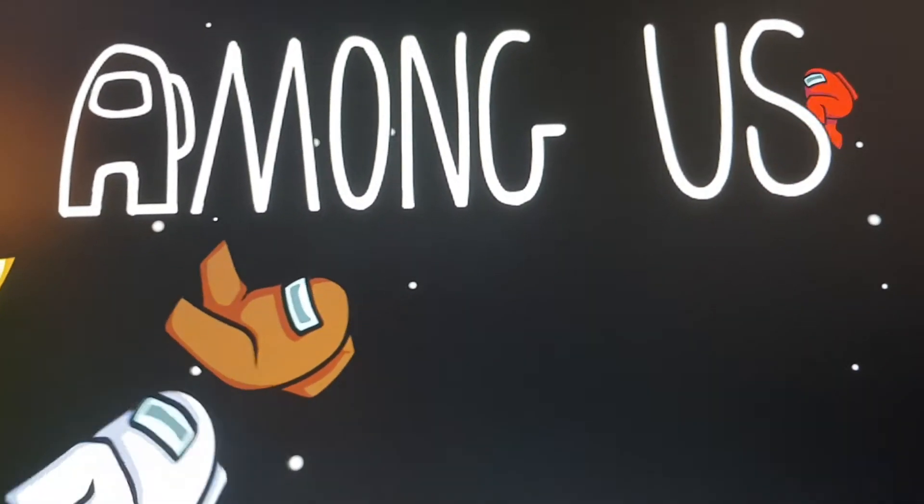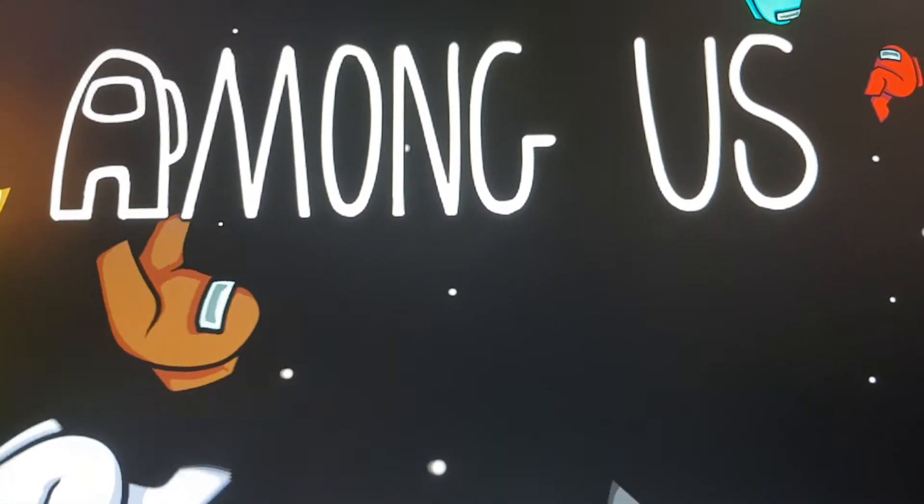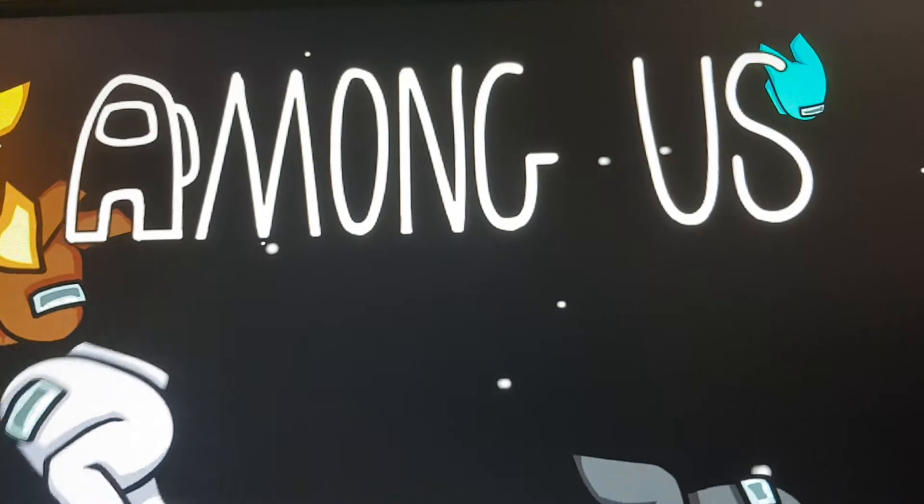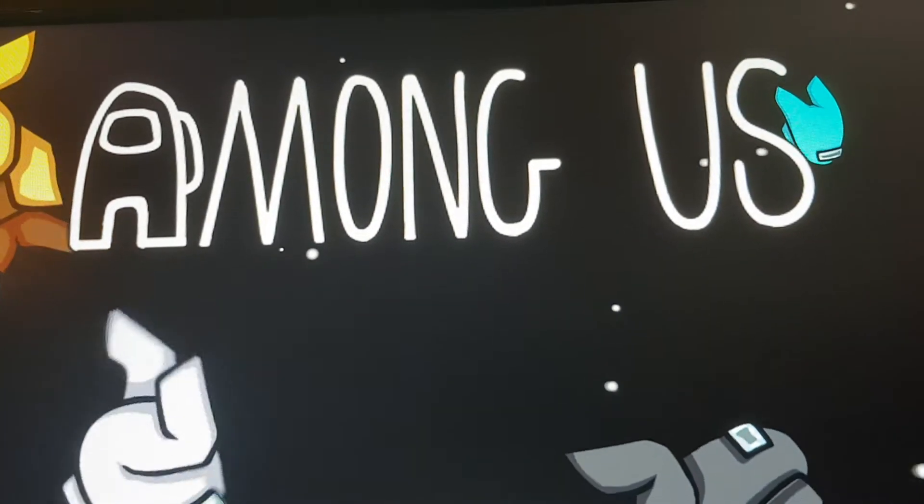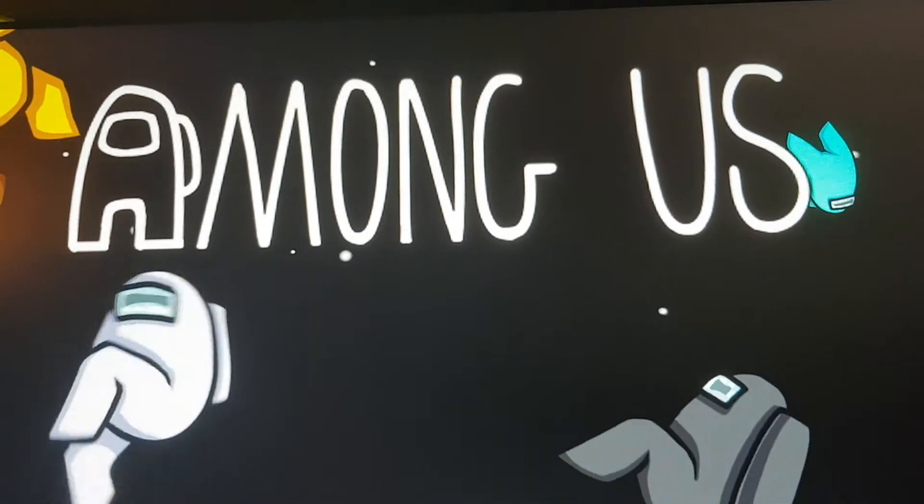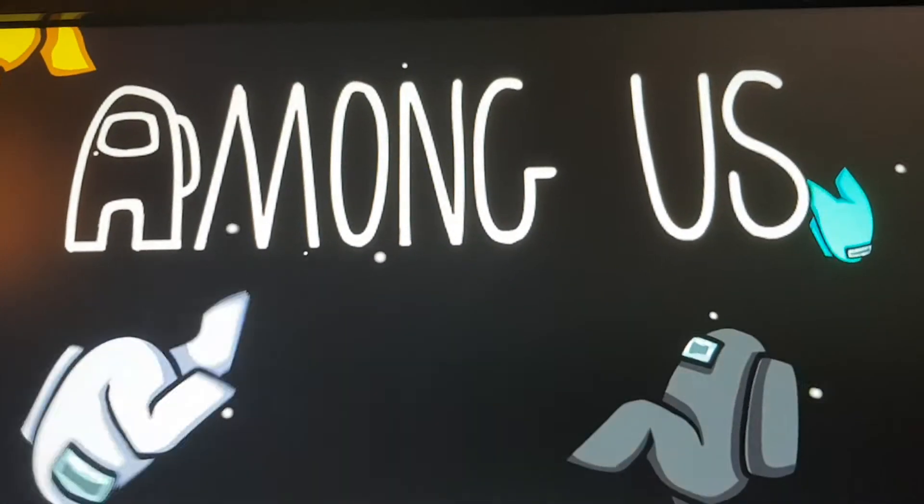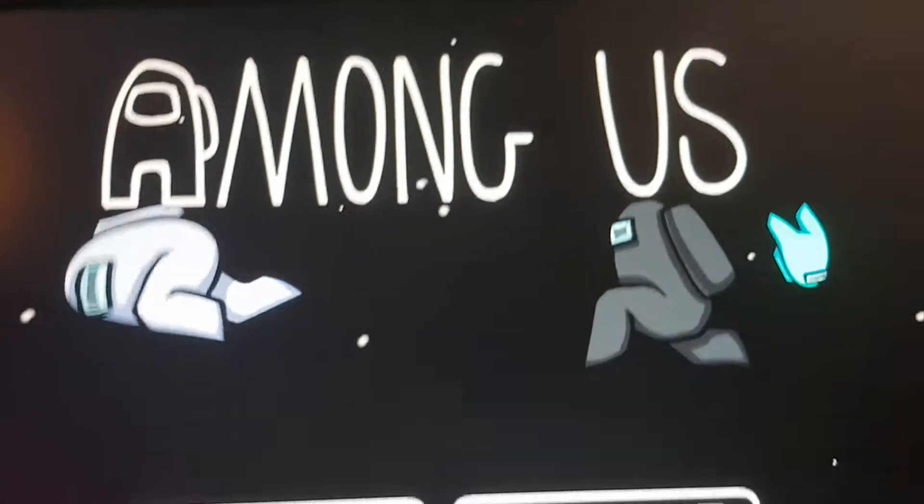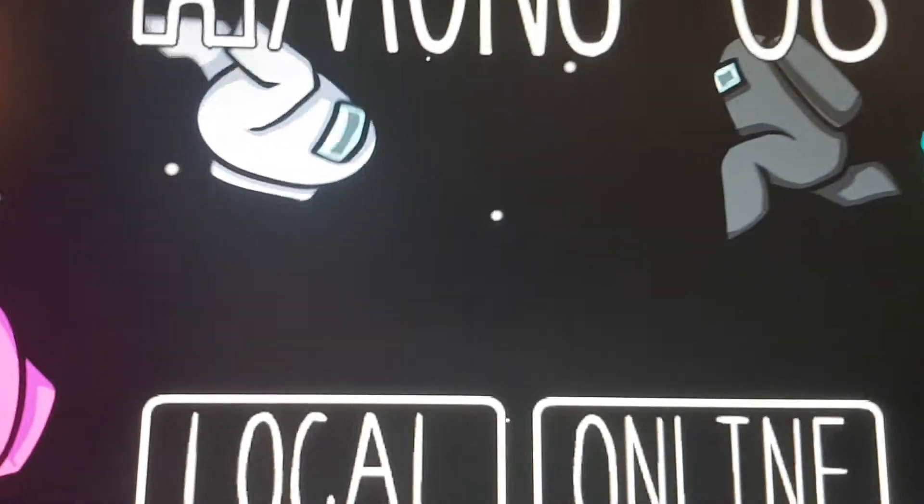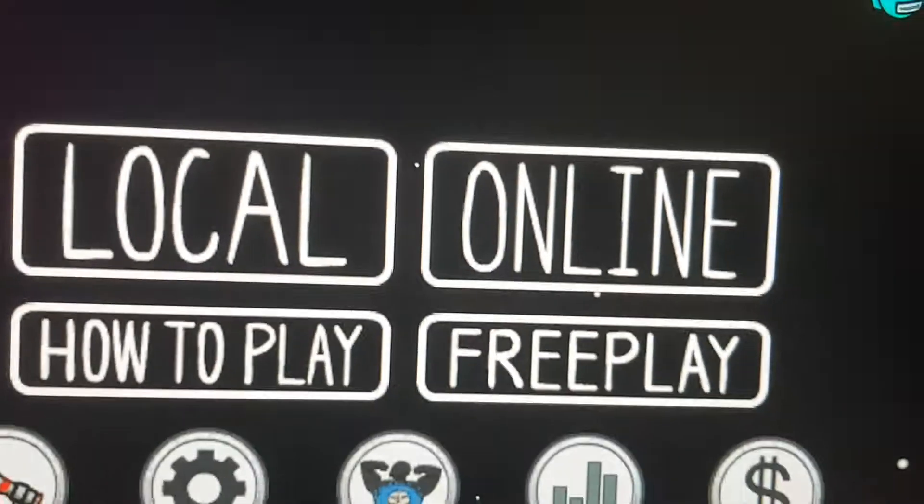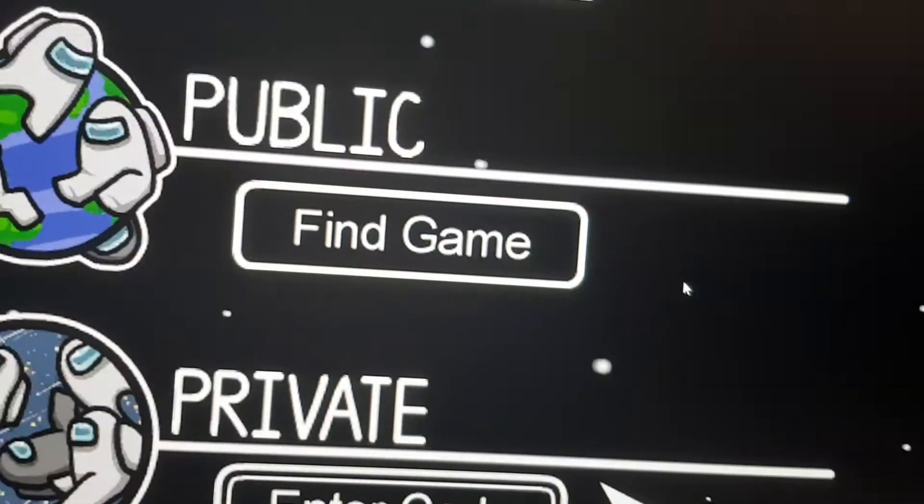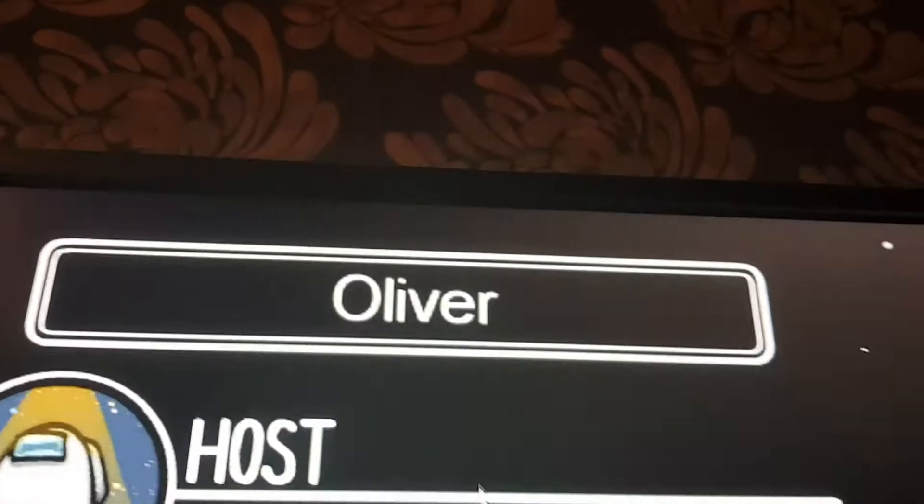Hello guys, it's me Oliver Boy, and today I'm going to show you how to get no name on Among Us. Basically, if you try to play a game without a name...